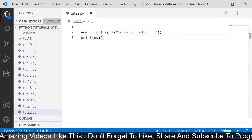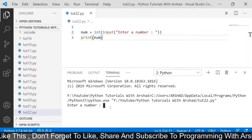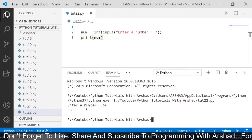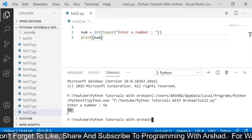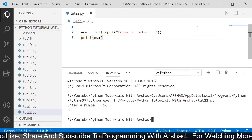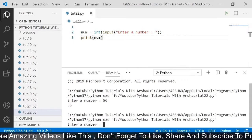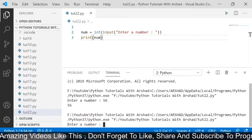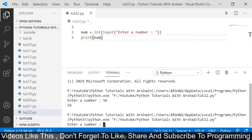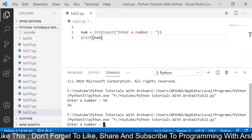Now I am running this program. You can see it is asking me to enter a number. I am entering 56, and you can see it has printed 56. This is what will happen — we all know this. Now I am running this program once again. I am clearly mentioning 'enter a number', but if anyone enters a string instead of a number, then what will happen?